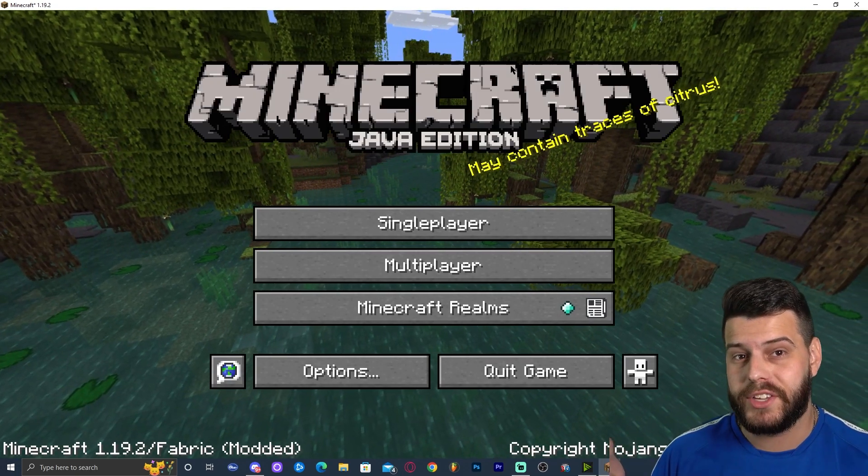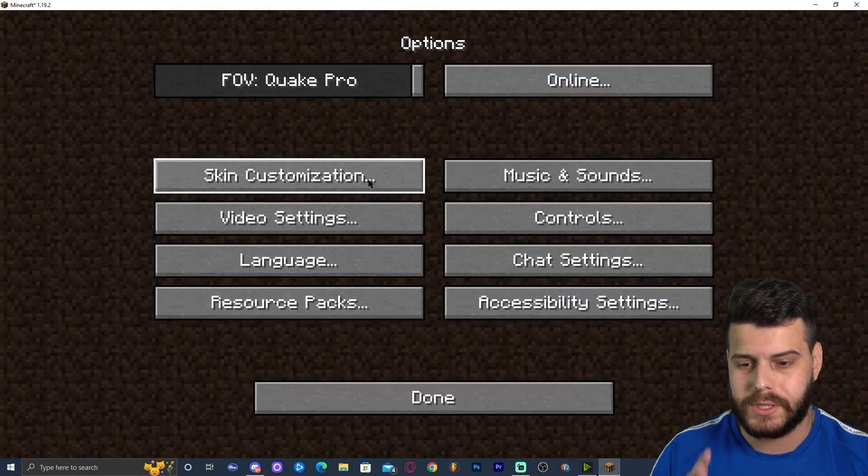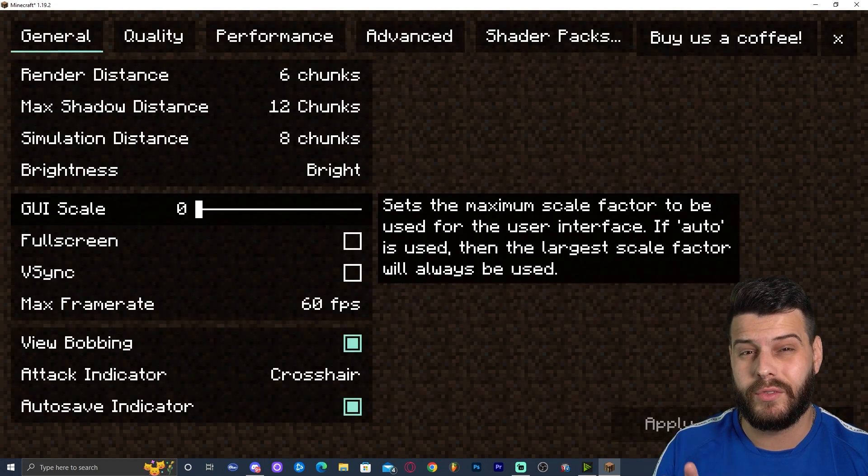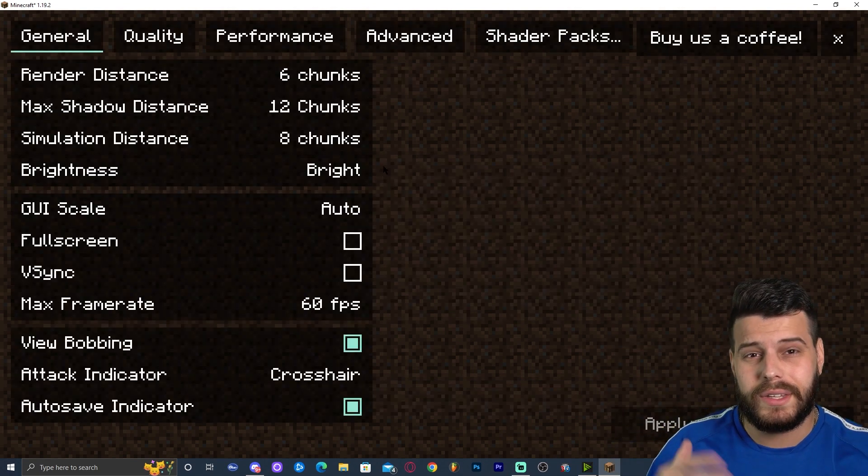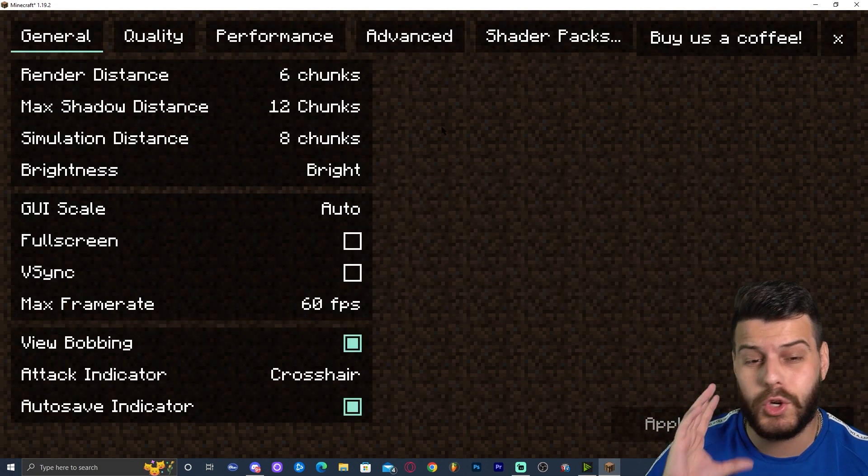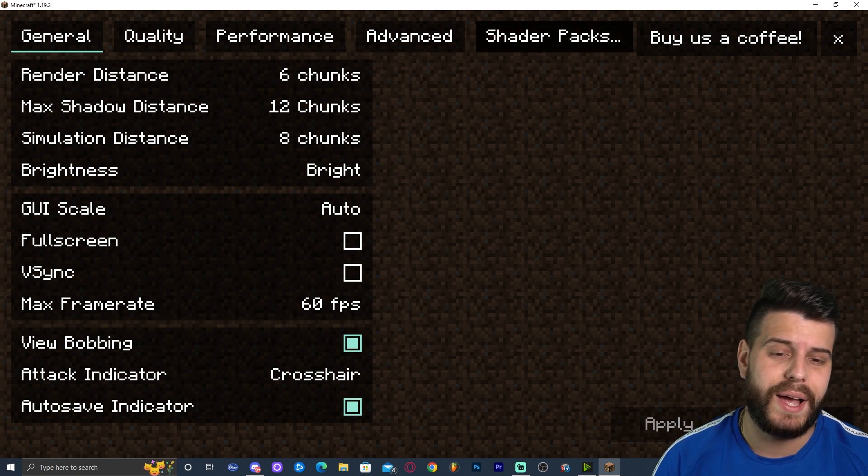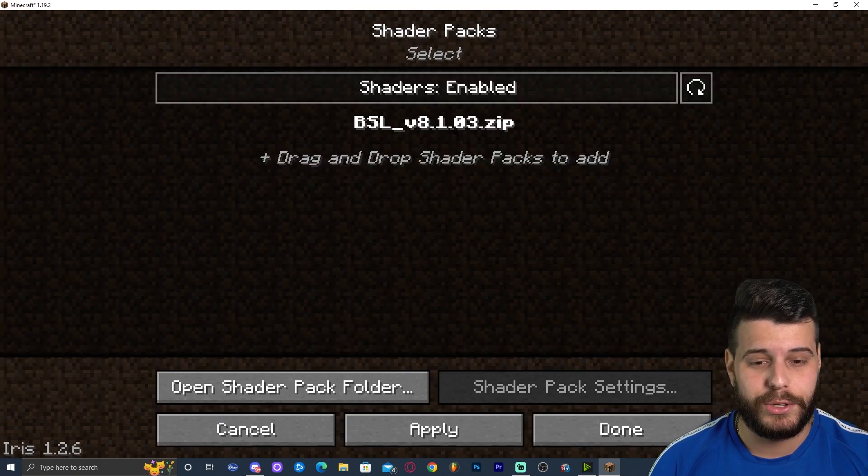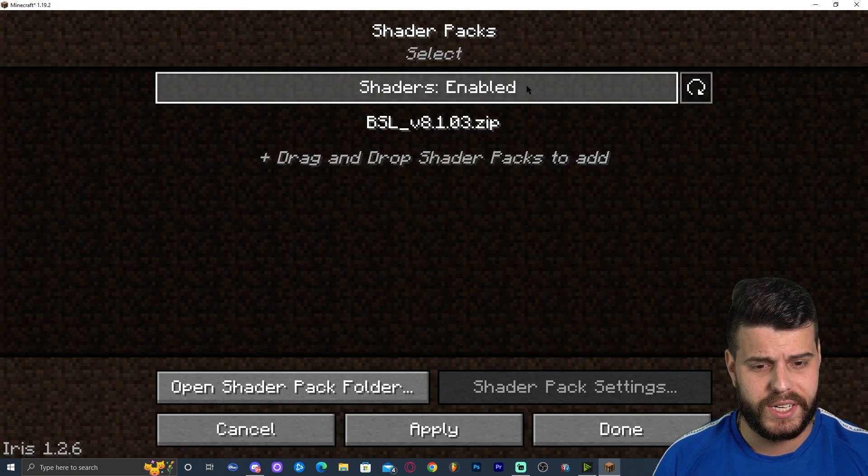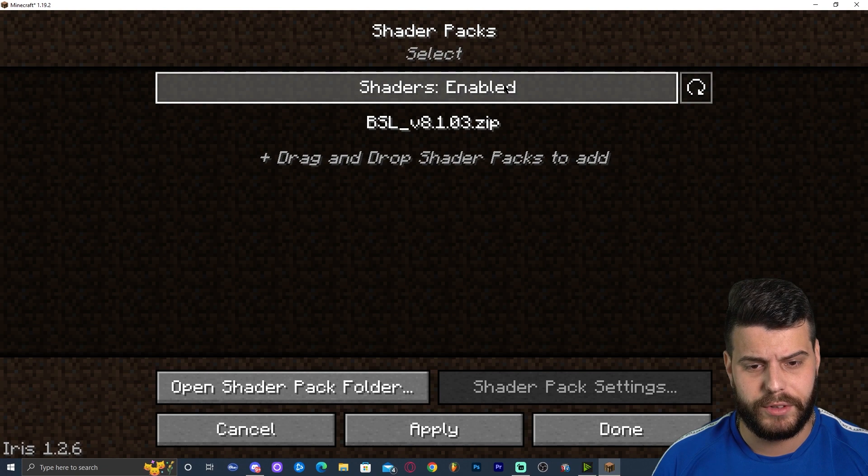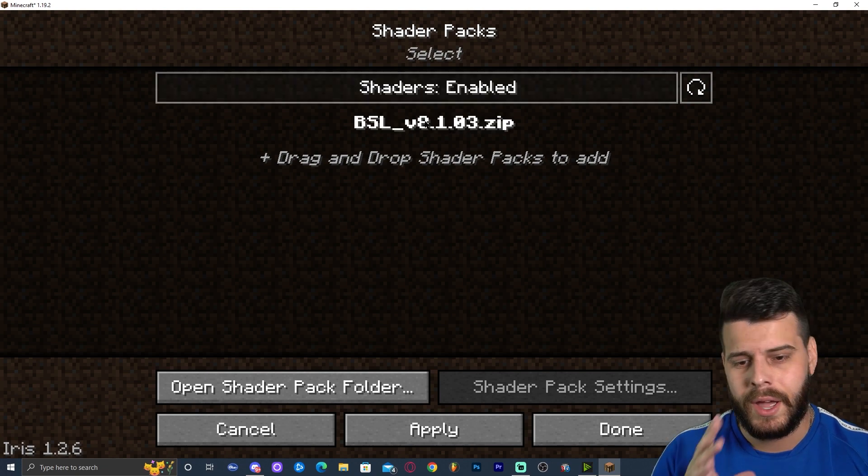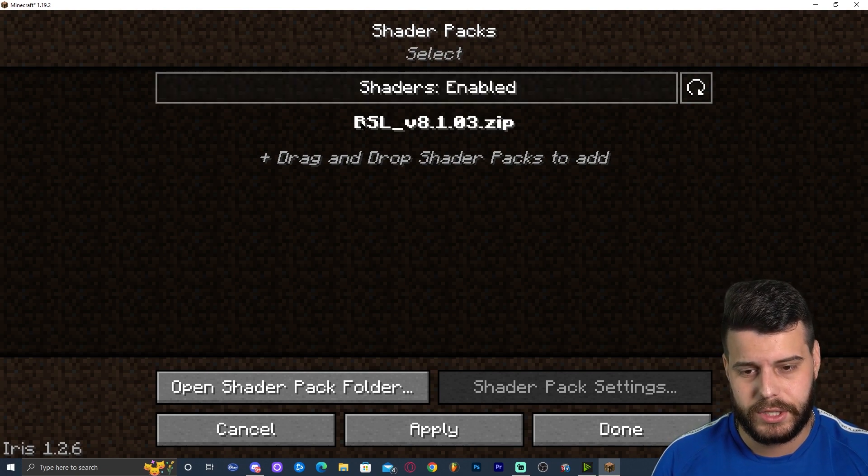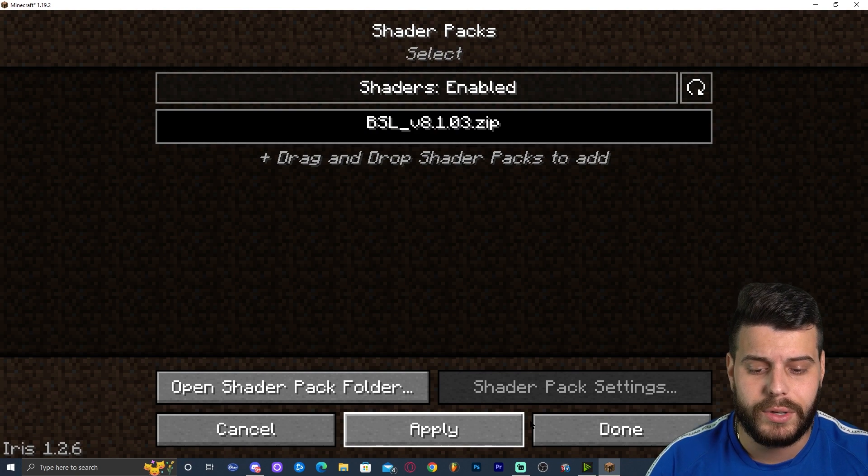Now, once you're in the game and you open it through Iris, we're going to click on options. And as you can see, if you click on video settings, everything should look different. Everything looks so changed and beautiful and amazing. You're going to click on shader packs in the top. And as you can see, we have BSL shaders. Make sure that shaders are enabled. You click on it and then you have to make sure you enable them by clicking on them.